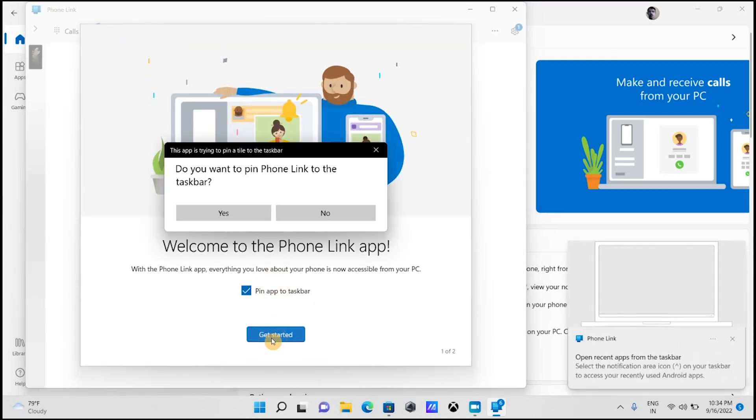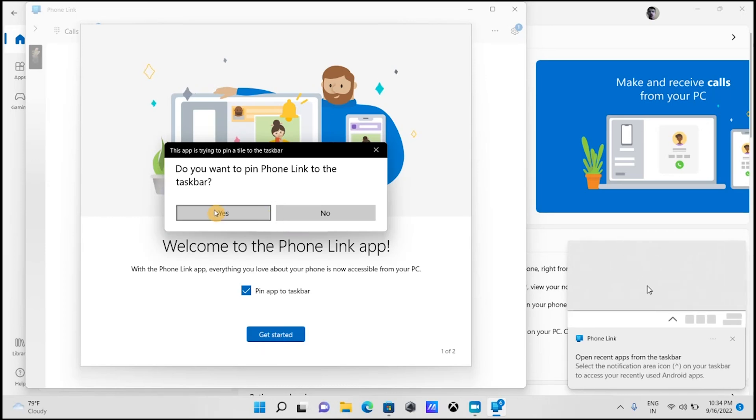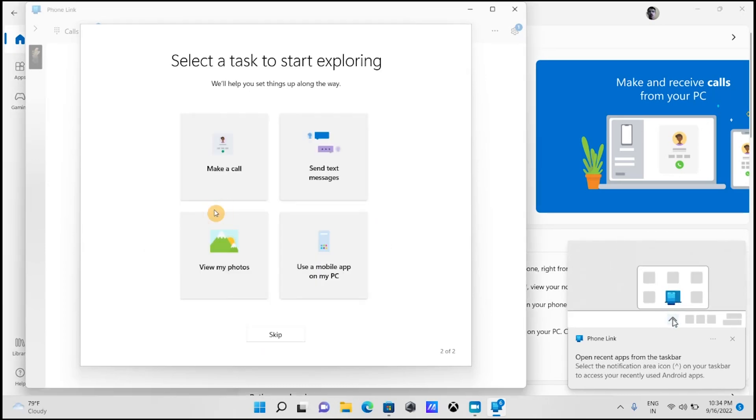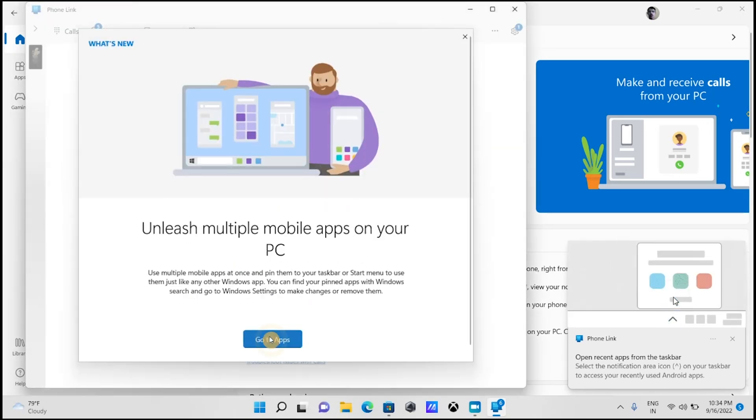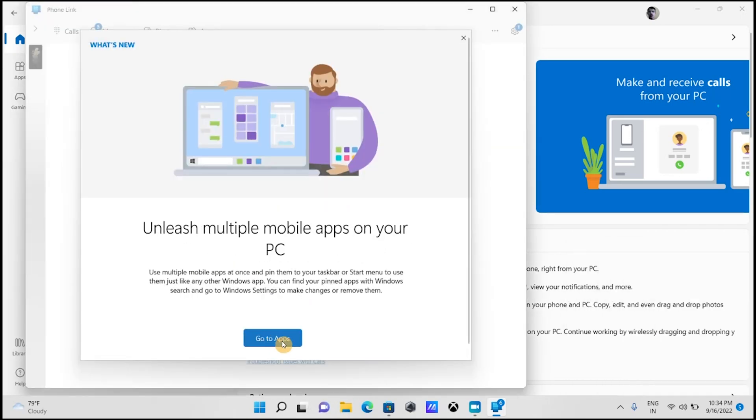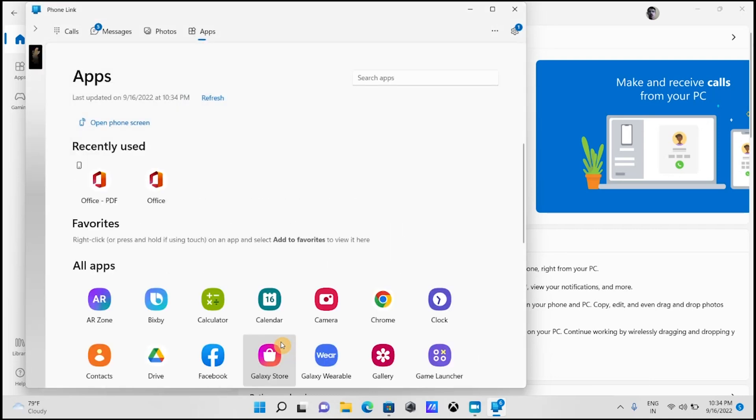It will display some features and tasks you can perform by linking the phone and your computer. You can explore them to utilize all the features of this tool.